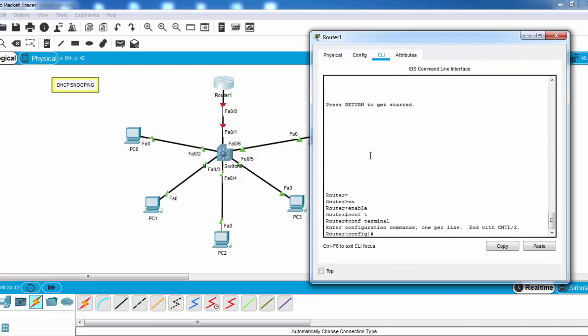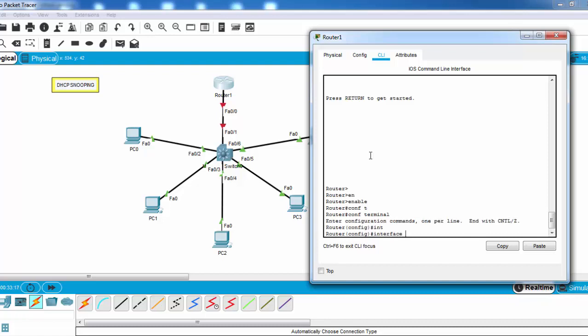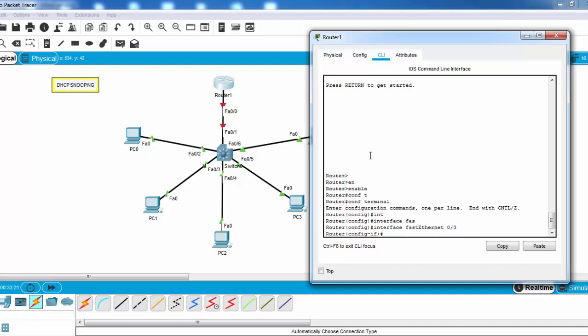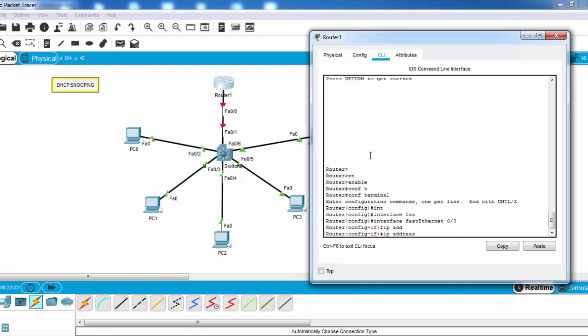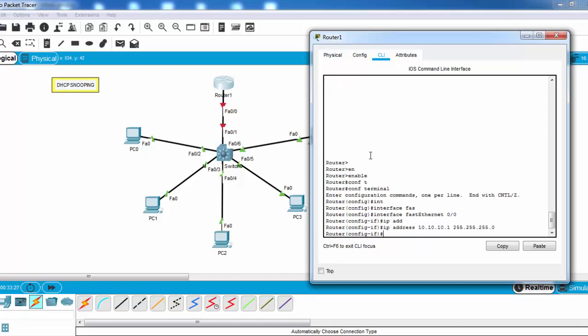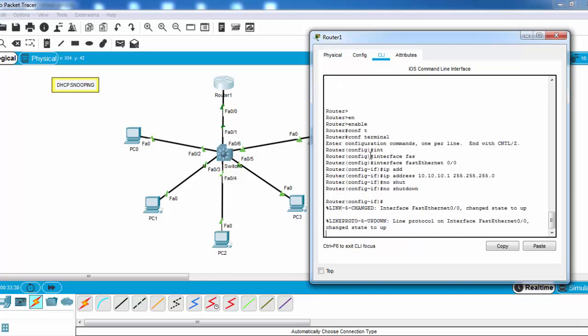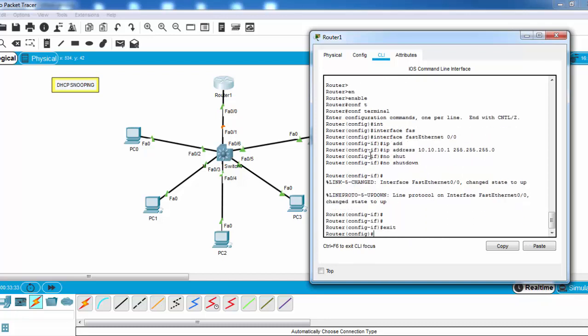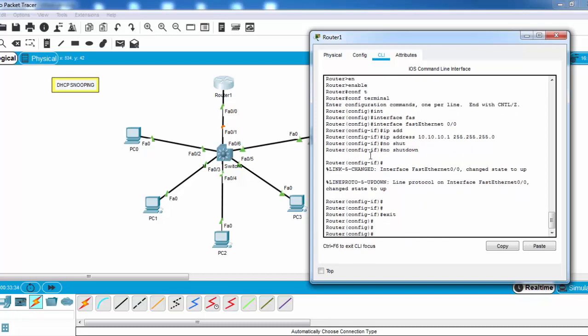On Router 1, firstly we will configure Fast Ethernet 0/0 and we will assign an IP address to this interface. And now no shutdown here.